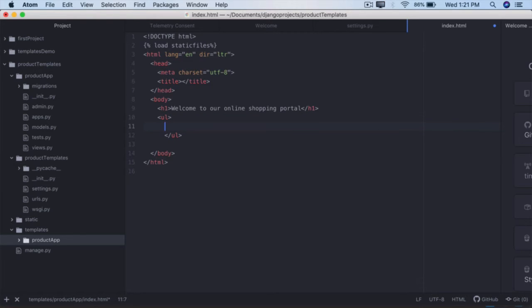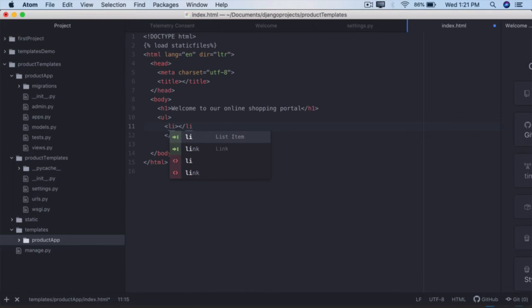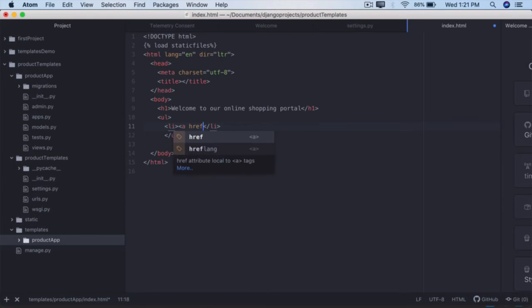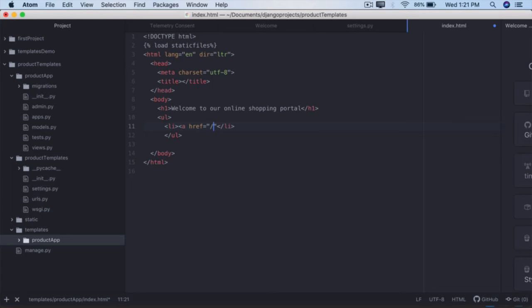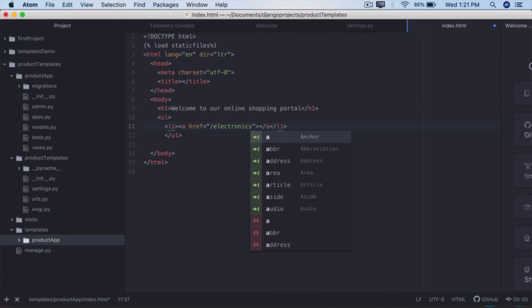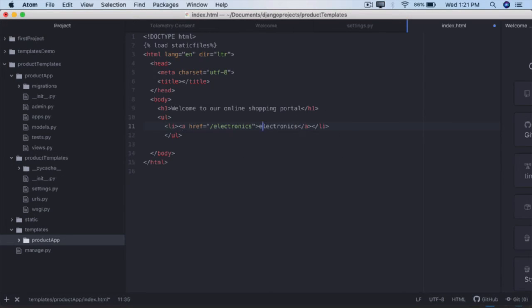And within this ul we'll have li, the first hyperlink will go inside it, close that li right there. Define href equals, within double quotes, slash, the first type of products are electronics. Close that, close the anchor tag and within this we say Electronics with a capital E. So if the user clicks on this link it should display all the electronic products that we are selling.